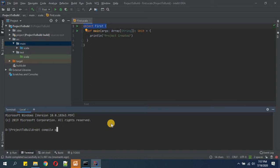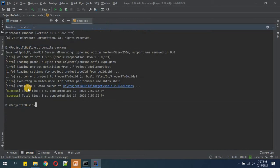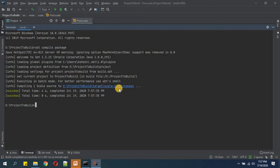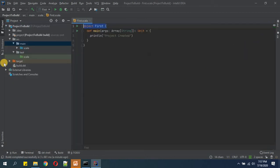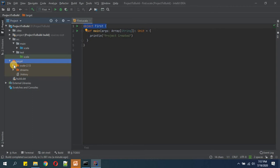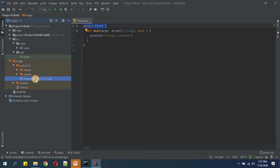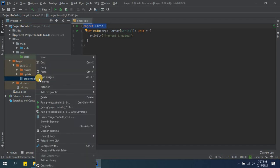You see, it has compiled one Scala source at this location, but we are not interested in the class files. So we will directly go inside the target scala-2.13 and here we will get our jar.